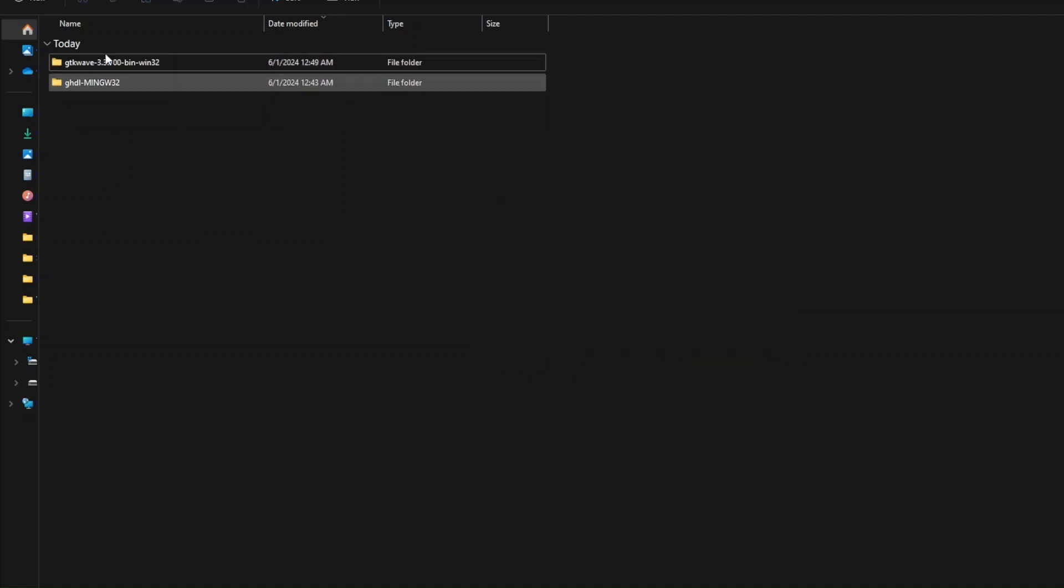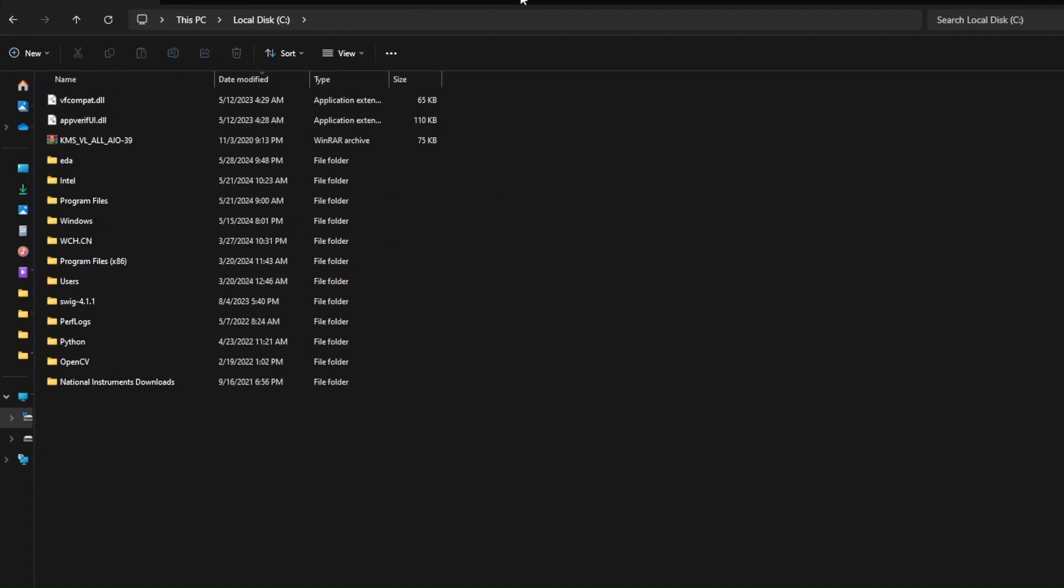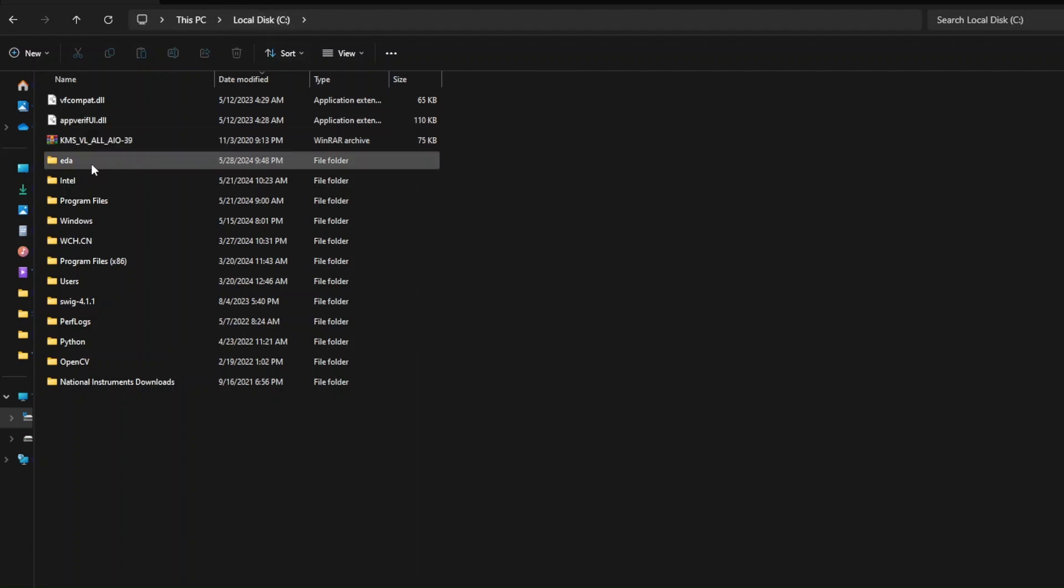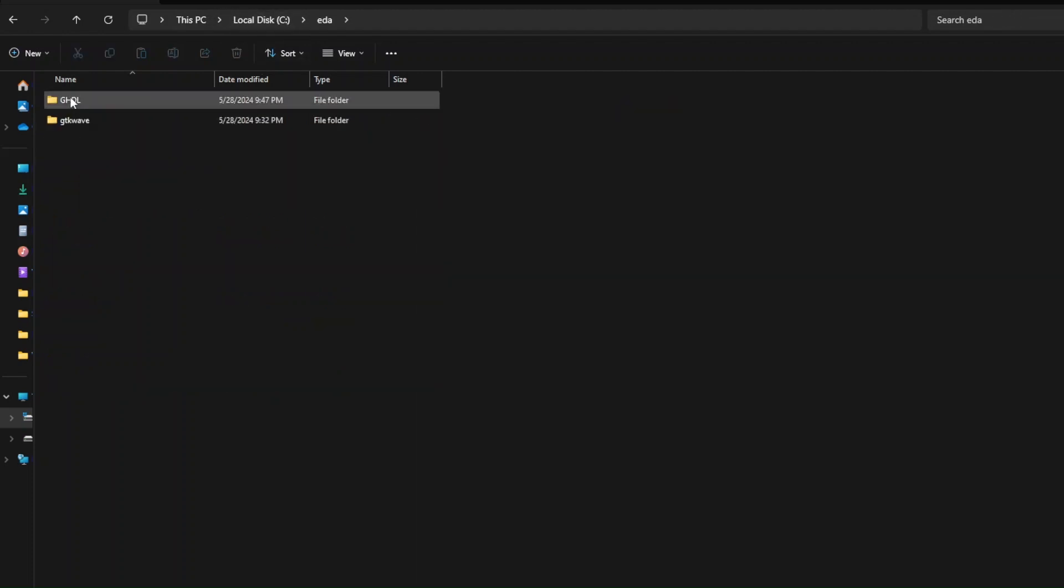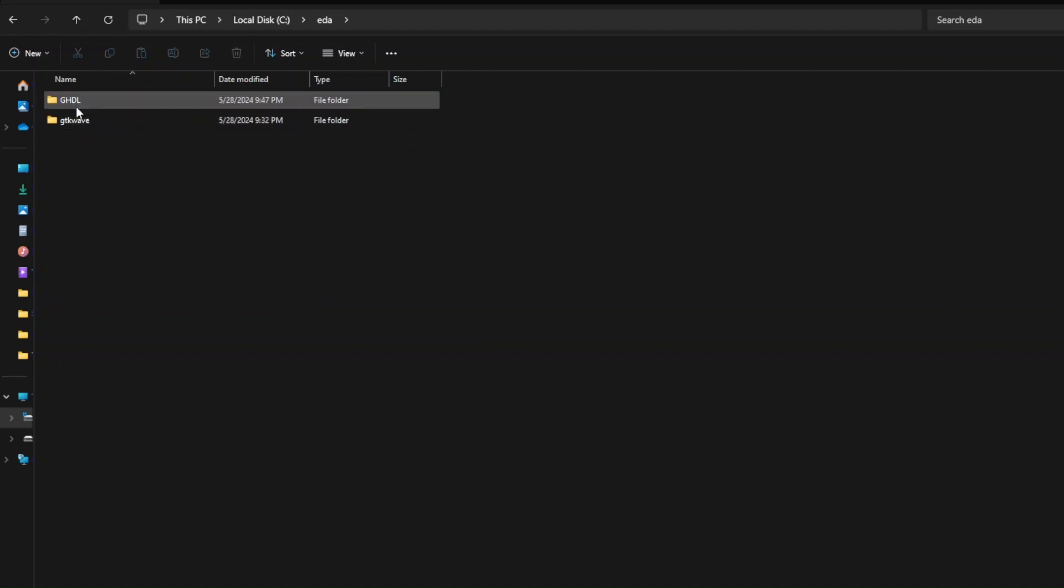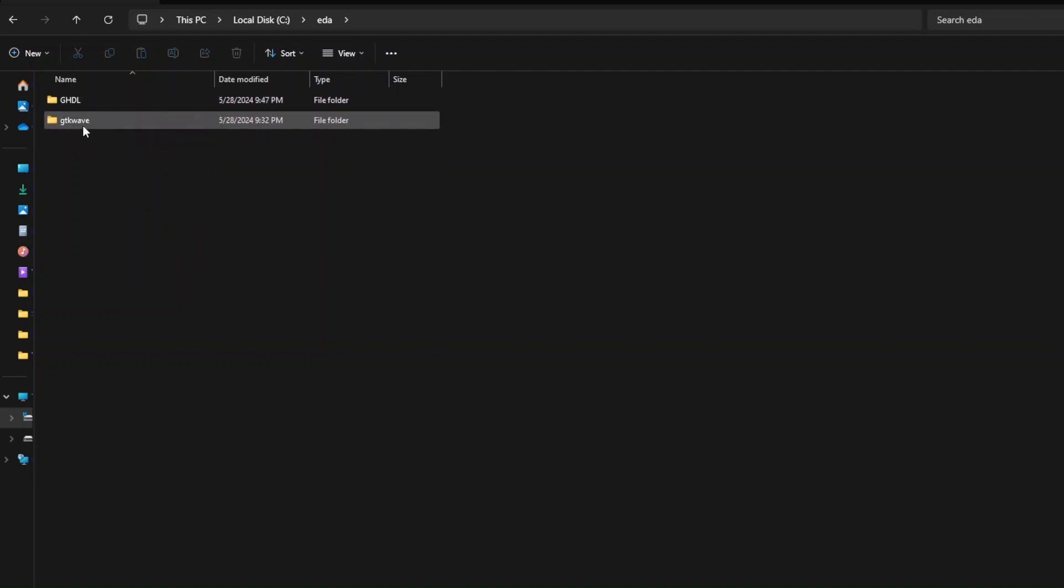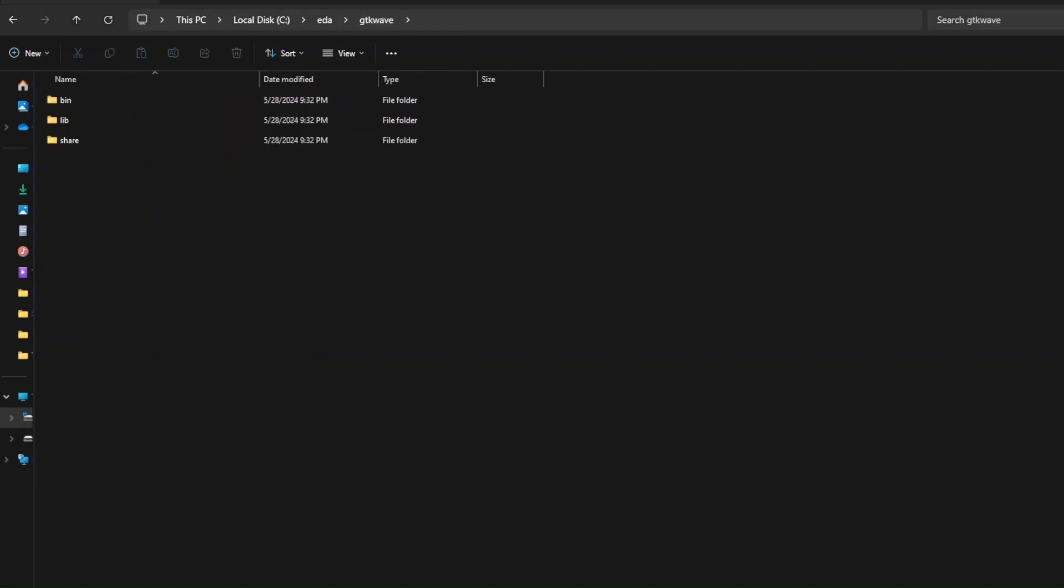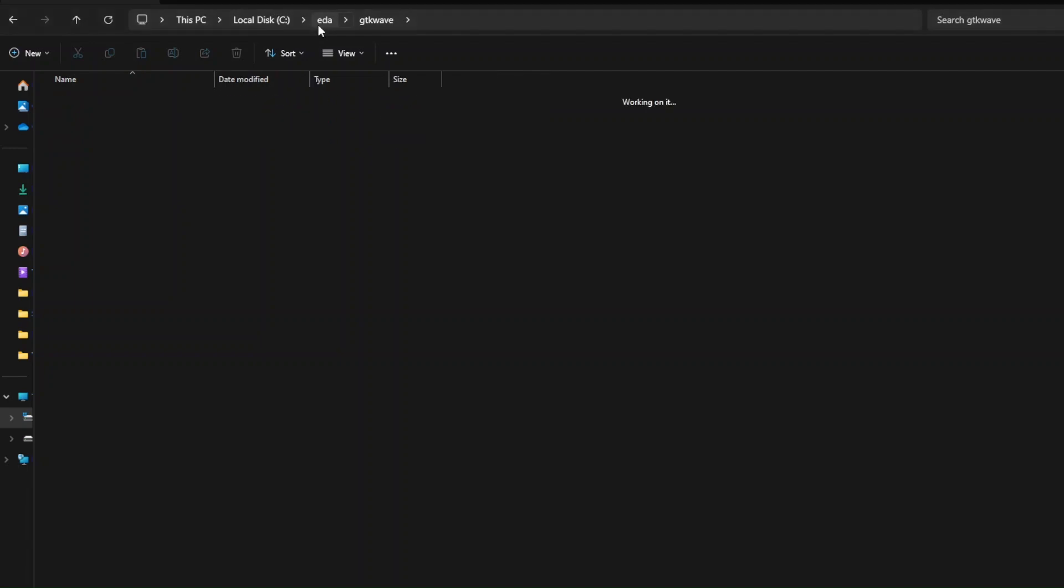And what we will do is, now that we've downloaded our files, let's navigate over to our local disk and create a folder called EDA. After creating this folder, we will take a copy of the folders that we've extracted and paste it over here. And we should take care of naming these files as follows. Naming the GHDL file as GHDL and GTK-Wave as GTK-Wave. We should also make sure that the binary files for both GTK-Wave and GHDL are available.